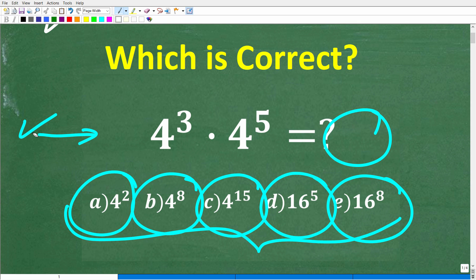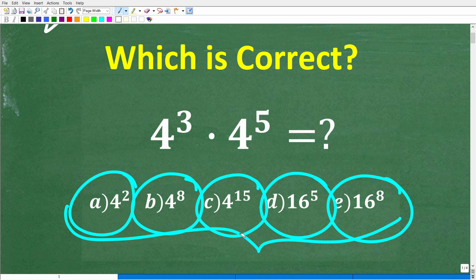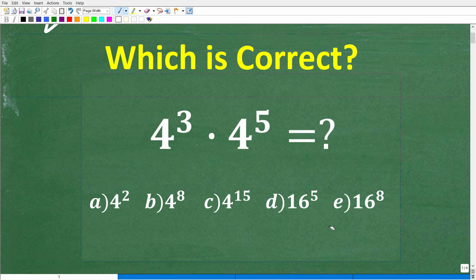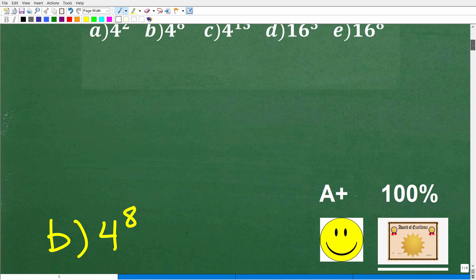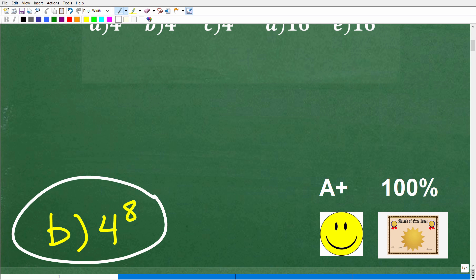No calculator. This is a very easy problem, but it's also an easy problem to get confused on. Don't worry if you get this wrong — I'll show you exactly what to do. Again, 4 to the 3rd times 4 to the 5th is equal to what? The correct answer is B, 4 to the 8th power.